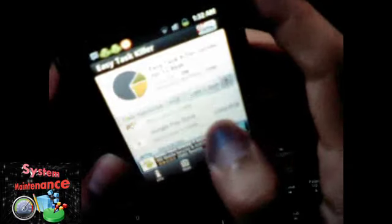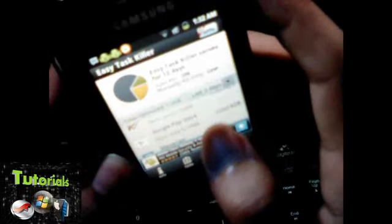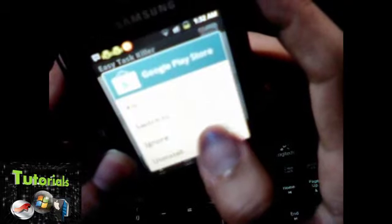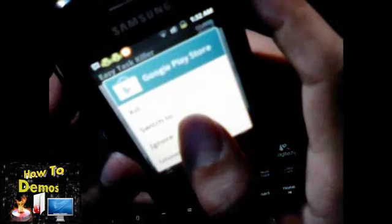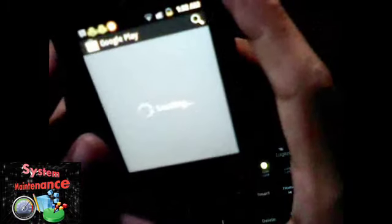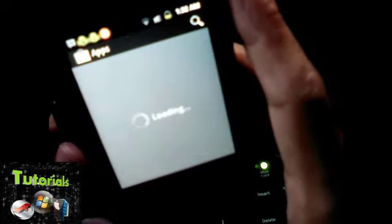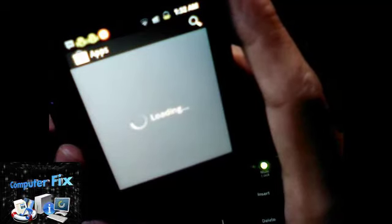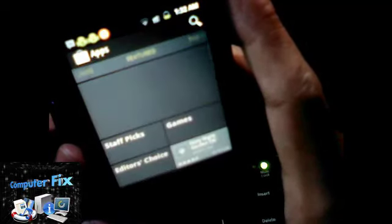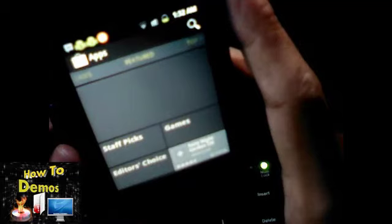We're going to press and hold Google Play Store, and click Switch To. Okay, that's it — let's fix it.